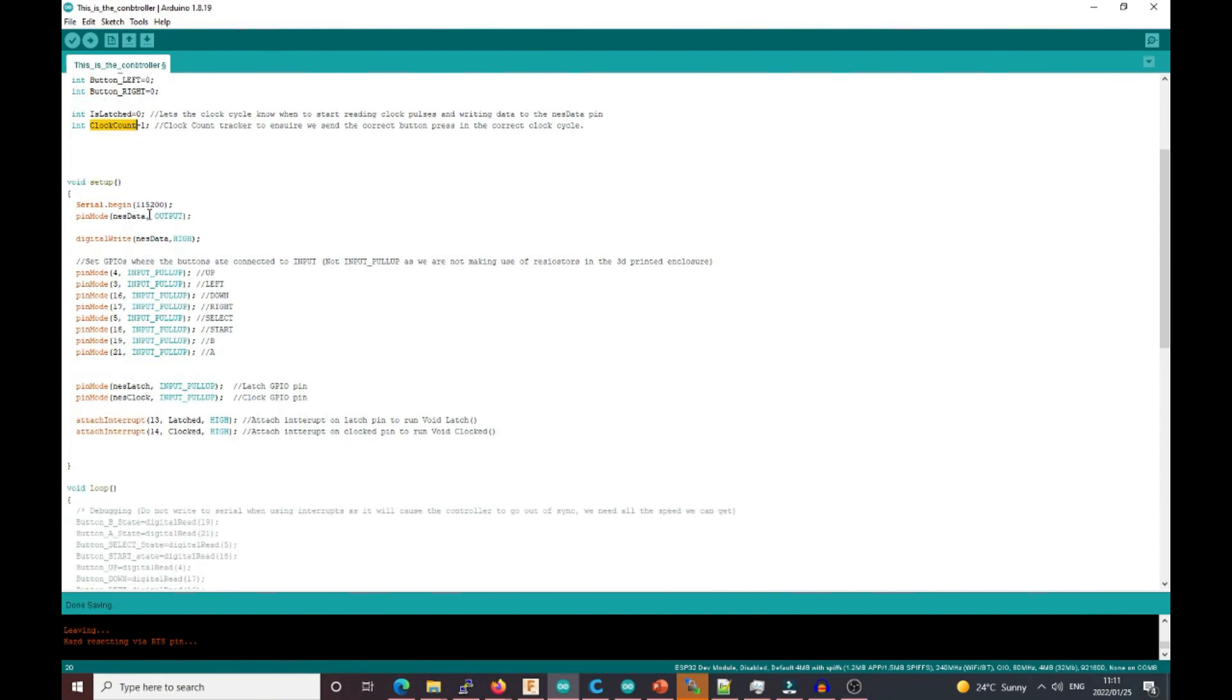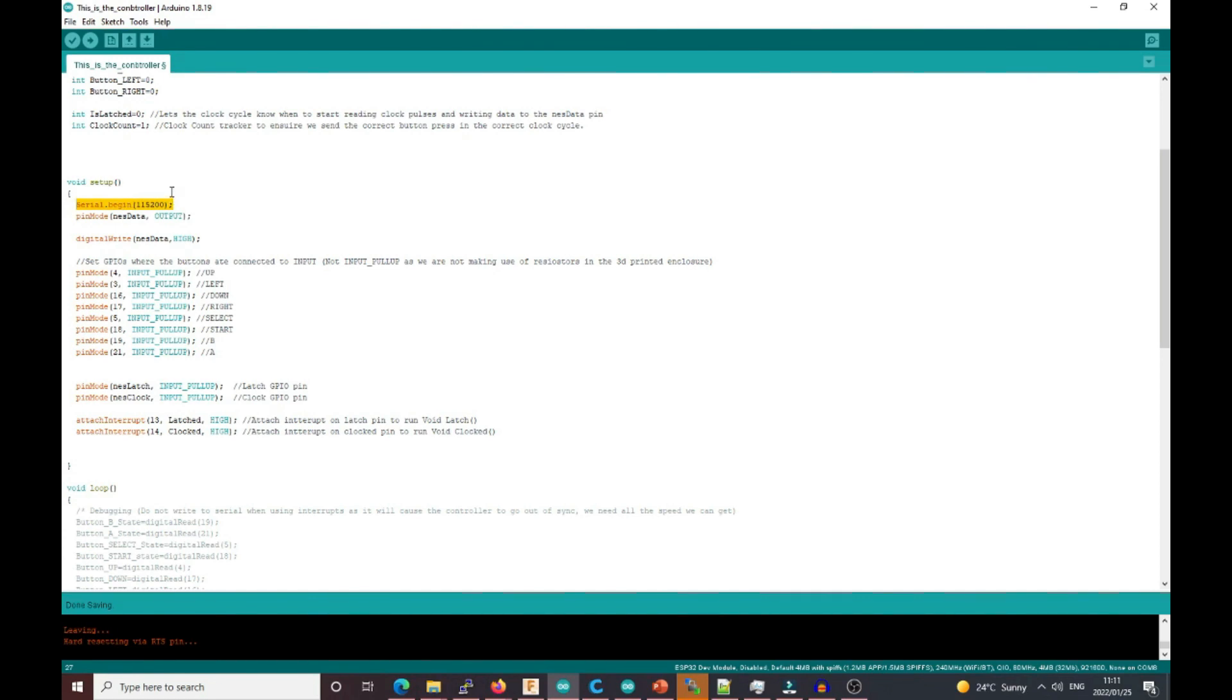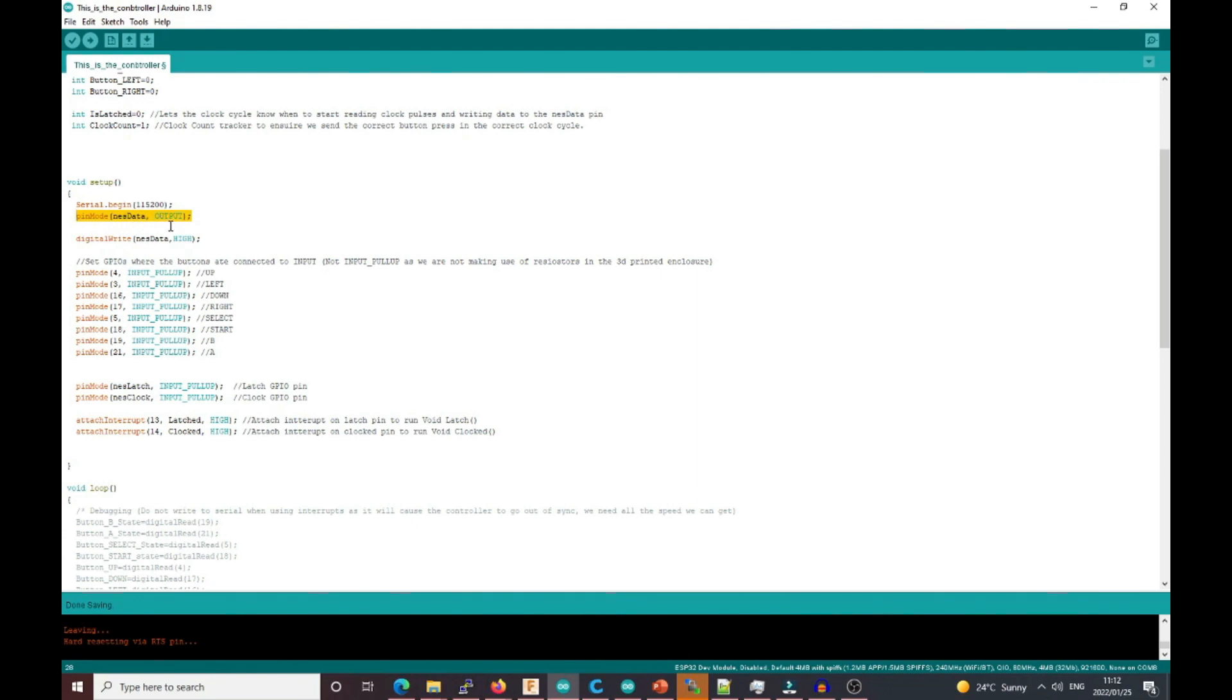In the setup, we start with serial. The serial part is important because we're using interrupts. It's highly advisable not to print anything to the console once you're done debugging, because printing to the serial console creates a delay and that could interfere with reading the clock pulses accurately. We start off by putting the pin mode for NES data as an output.